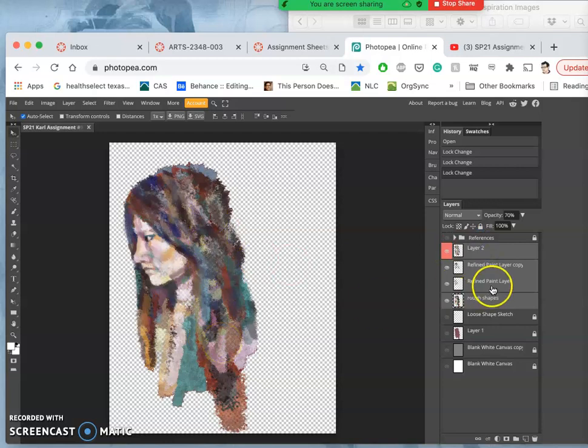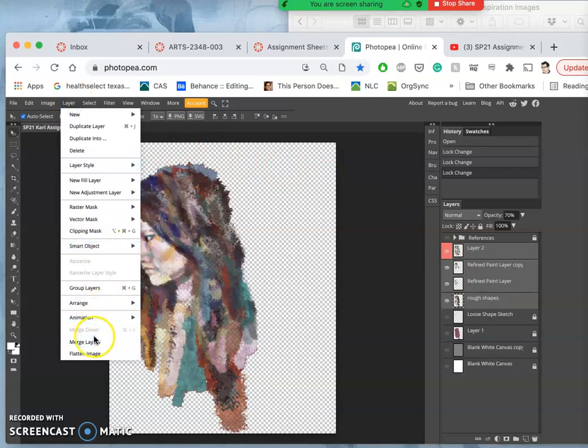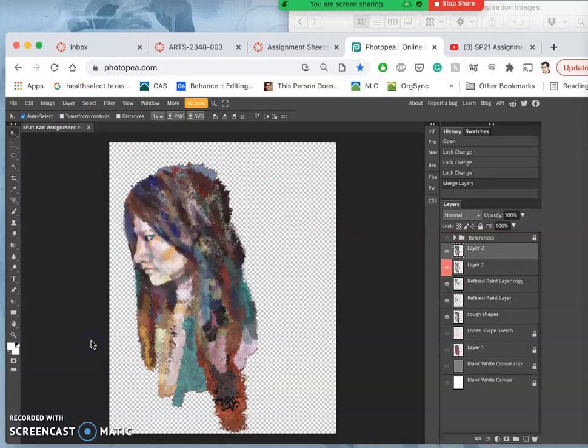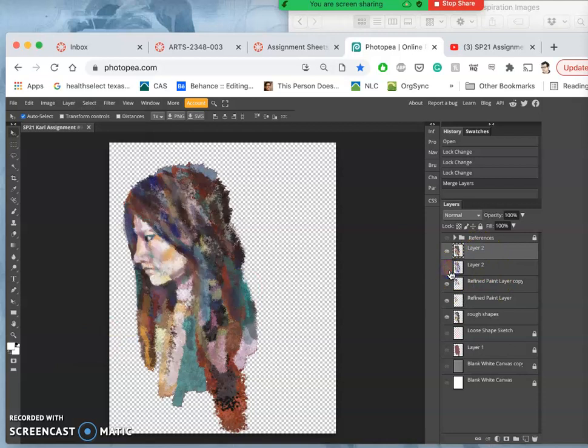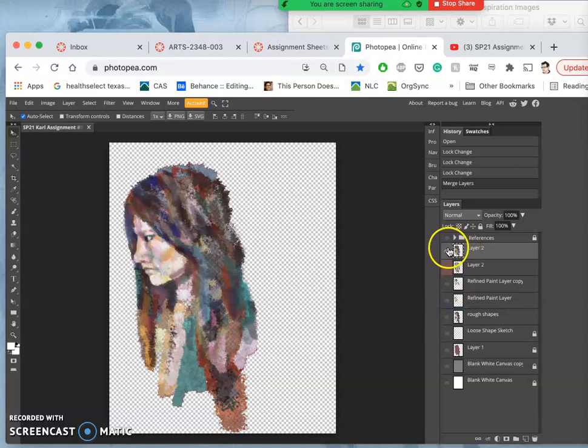And I'm going to hold down Alt, Option, and say layer, merge layers. And what that does is it puts all those layers into one combined layer at the top.